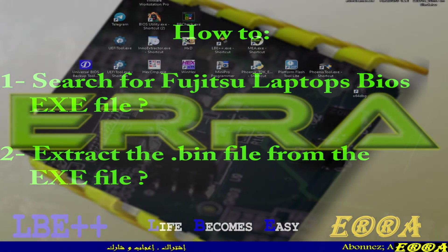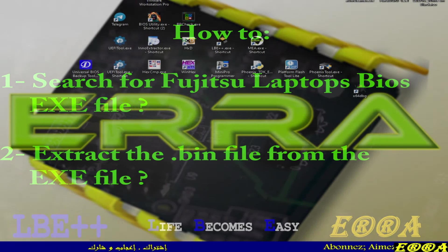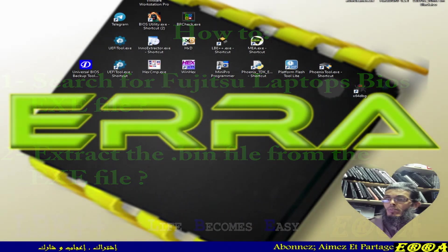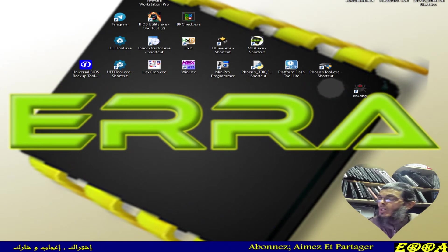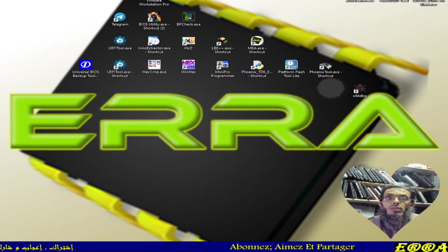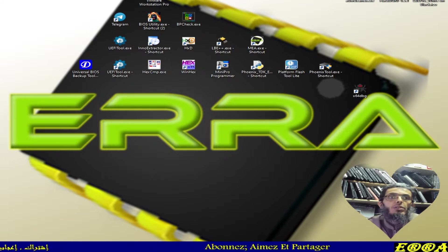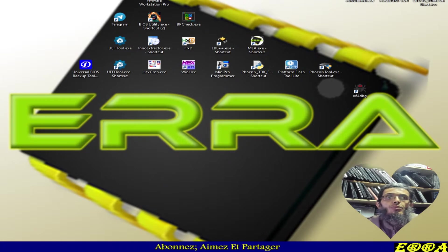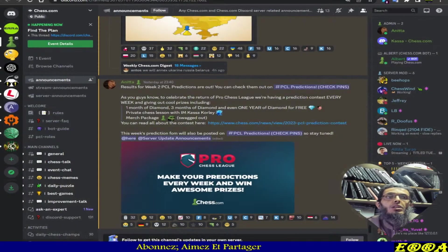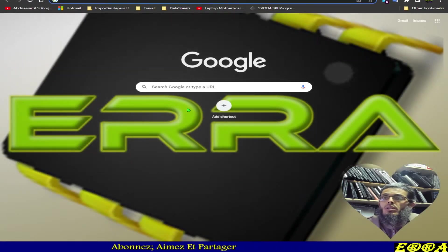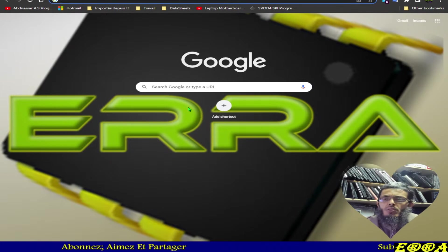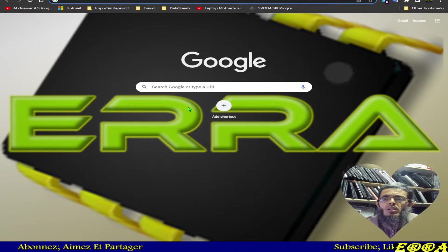Welcome again in this new video. You already know the subject — it's about how to search for Fujitsu laptops' executable BIOS files in their support. In this video, we will also see how to extract the binary file from that executable file.